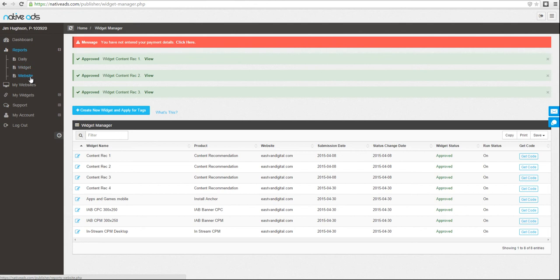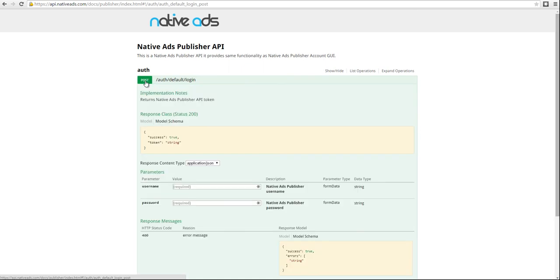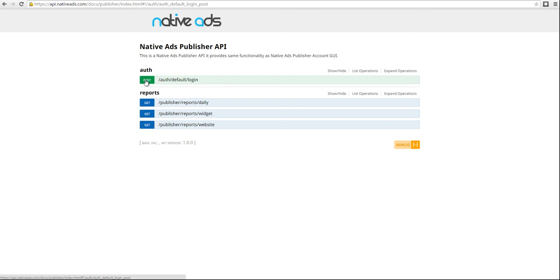If you're using your own interface and you'd like to be able to pull Native Ads stats into that, we now offer the Native Ads Publisher API. No authorization token is required. Simply use your publisher username and password here to access the Publisher API.